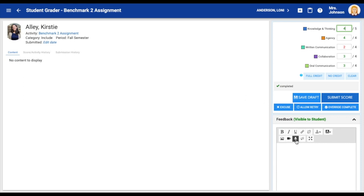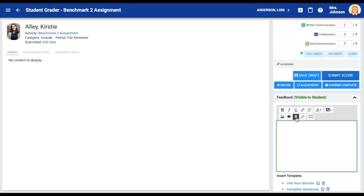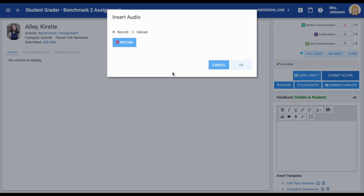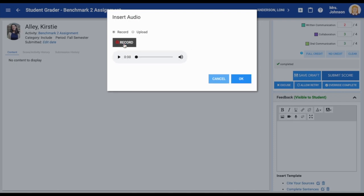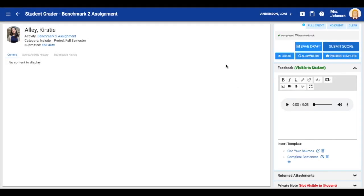First let's take a look at audio feedback. Click on the audio tool. In the pop-up you have the choice to either upload audio or record. Select the record button. As soon as you select this button you will begin recording. You have three minutes to give audio feedback. When you are finished select stop. If you are happy with your recording select ok. Your audio feedback will now appear in the feedback visible to student window.